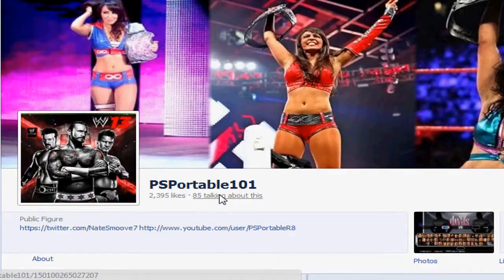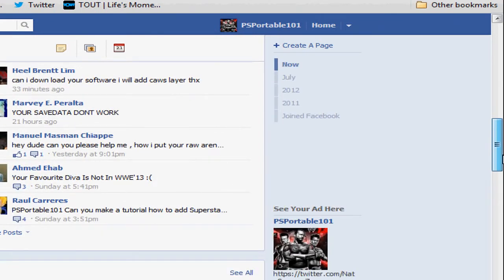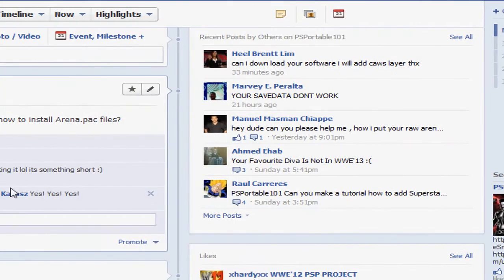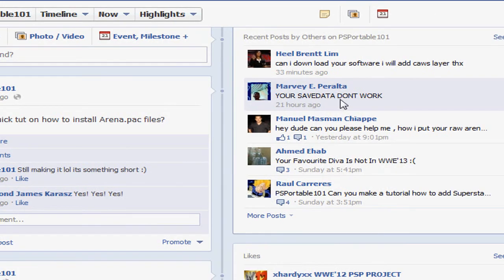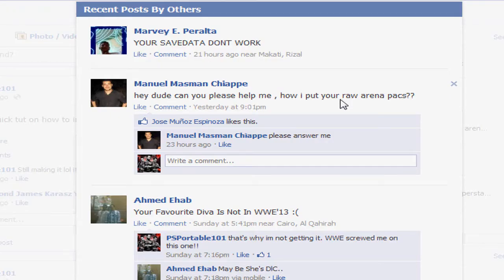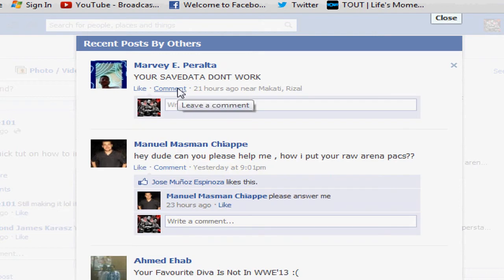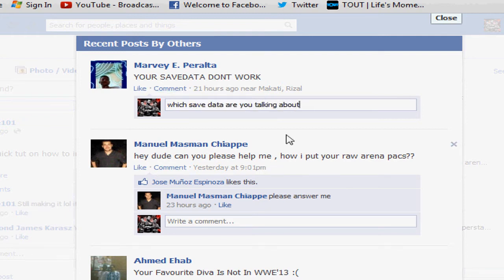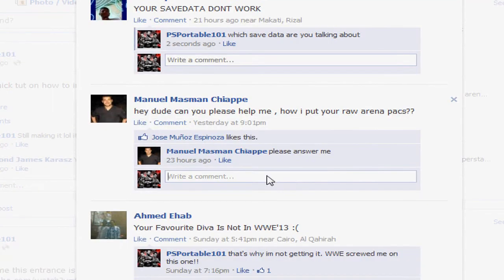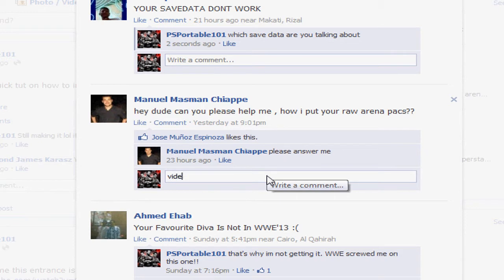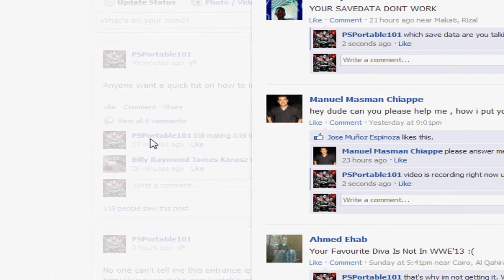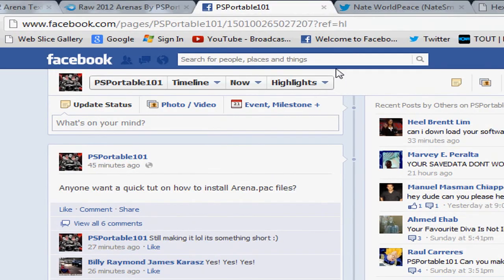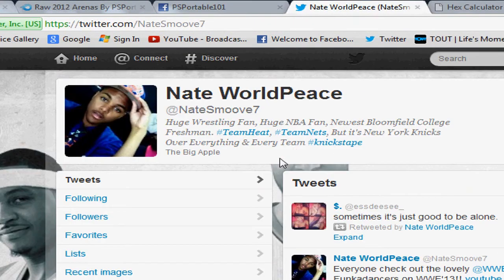You guys could talk to me anytime and stuff like that. See, I just posted that I'm actually doing the tutorial. And I don't know which save data he's talking about. Video is recording right now, you will be on YouTube. So yeah guys, you could talk to me. It doesn't have to be necessary about hacks or anything like that. You could just talk to me, feel free.